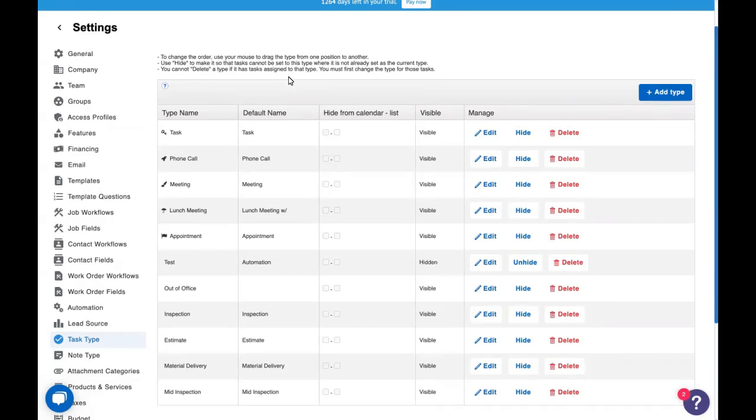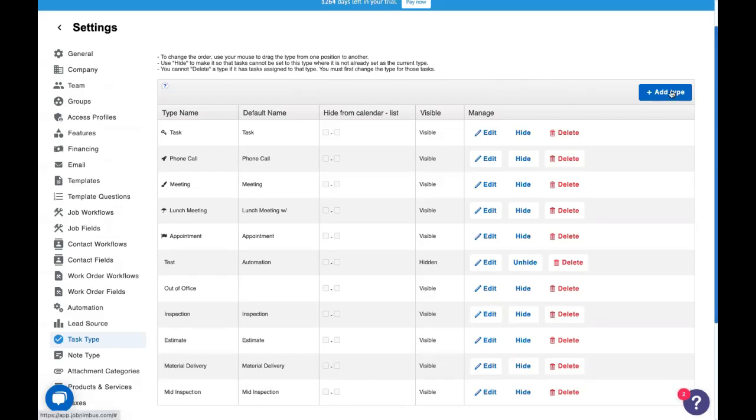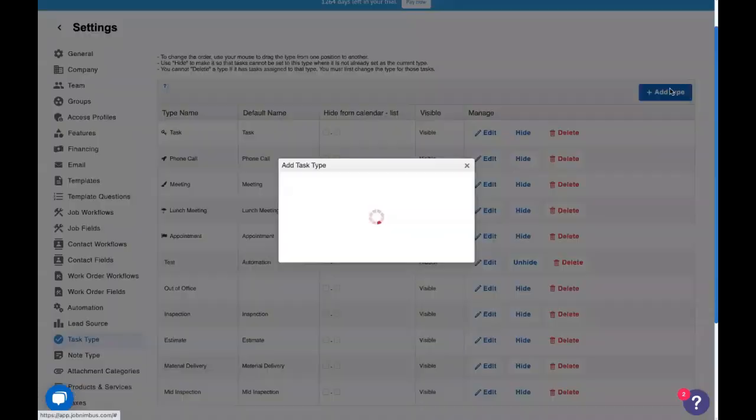Now today we're going to be using automations that deal with tasks and when you're working with automations the important thing is always specificity. You want it to only trigger exactly when you want to and there's not a ton of different conditions you use with tasks so an important one is task type. You can see some different task types we have built here. We're going to add a new one today.